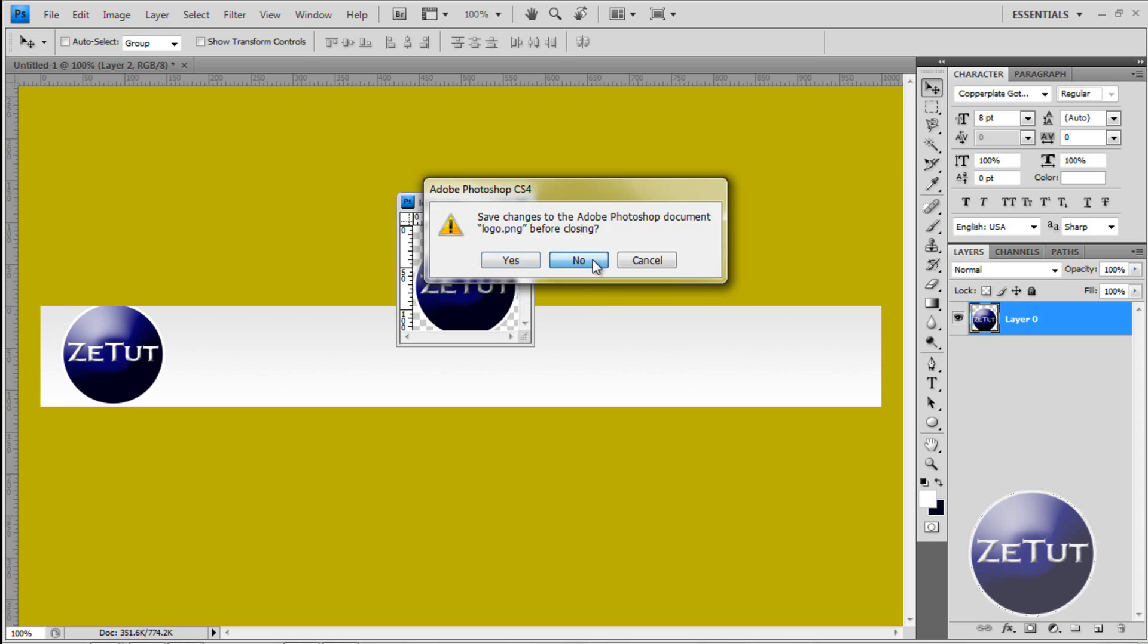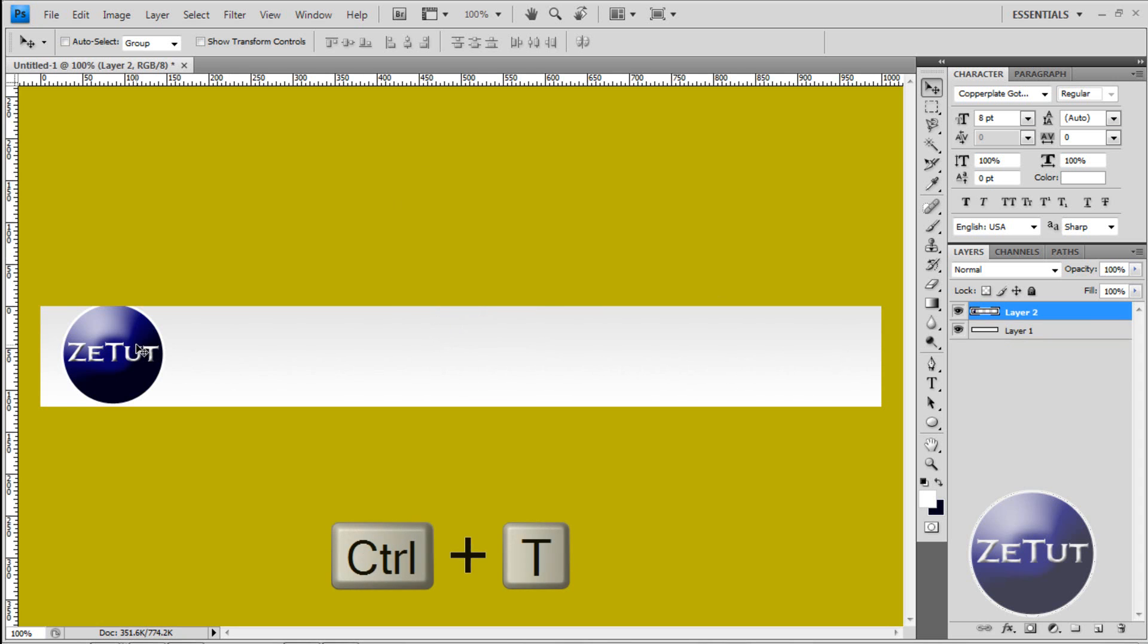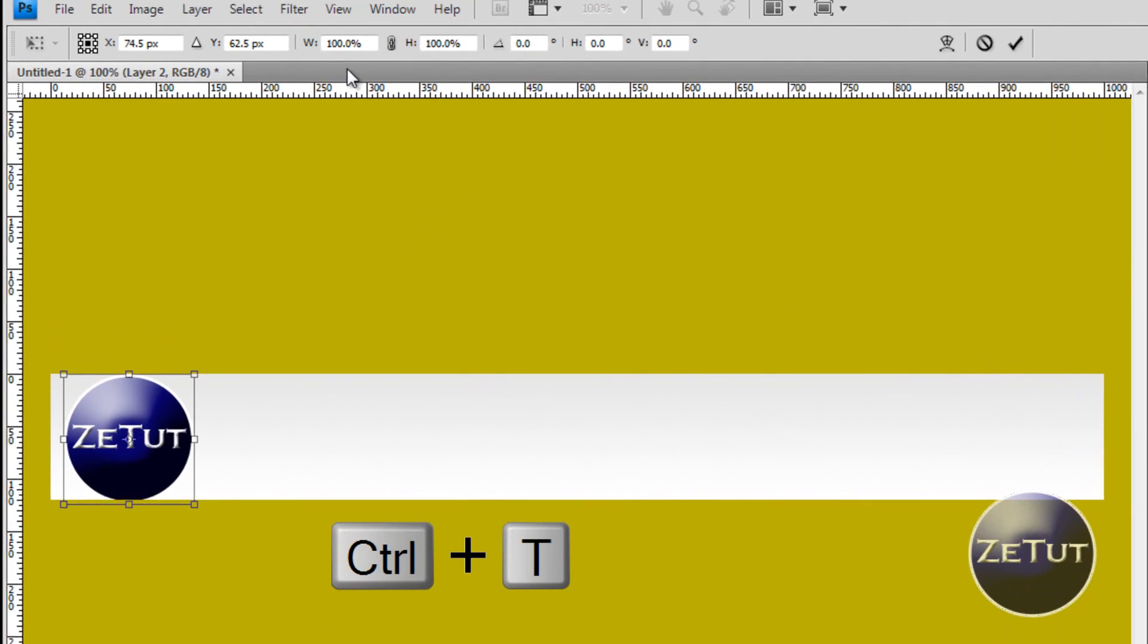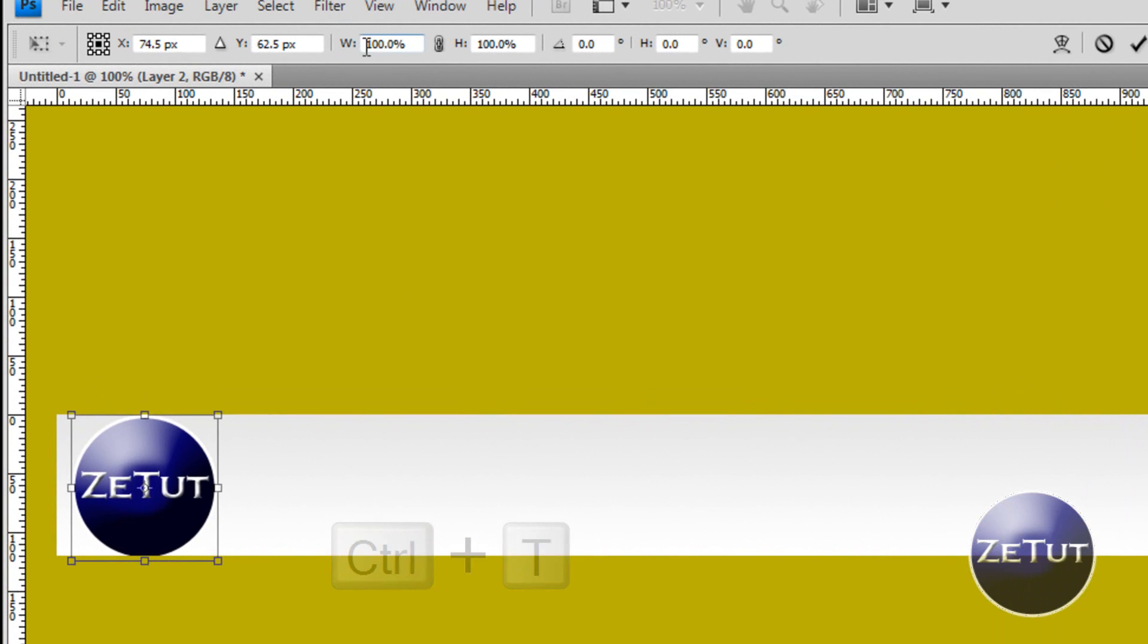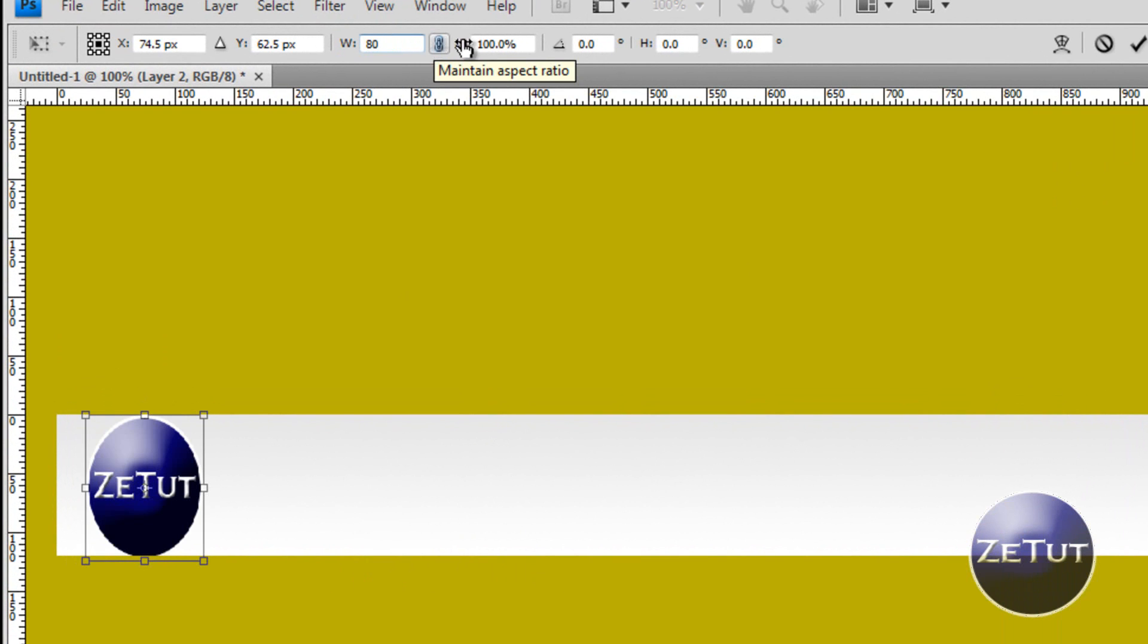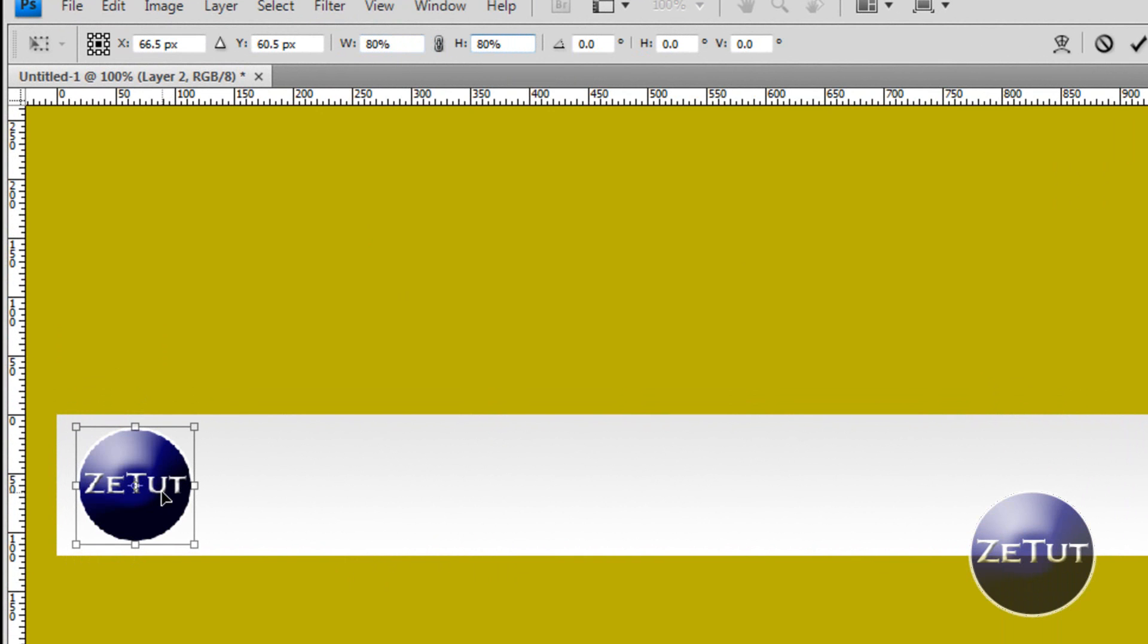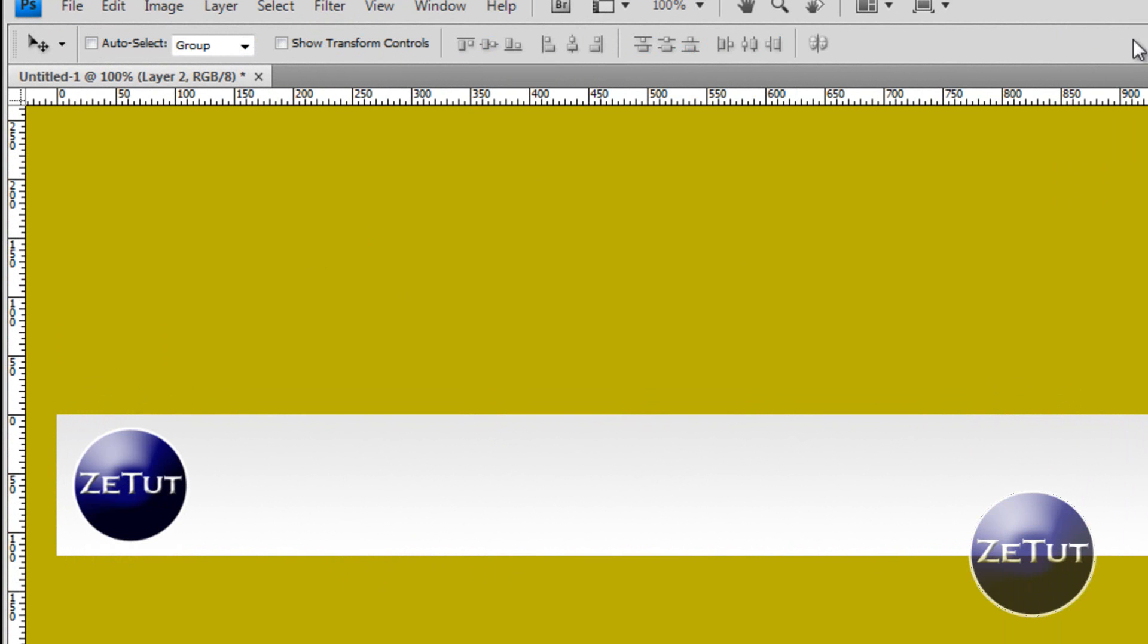Now that's a bit too big for this banner so we are just going to resize that by pressing CTRL T or edit free transform. We are going to put the width to 80% of its original width and 80% of its original height. When you are done with that size it up the way you want and tick the button.